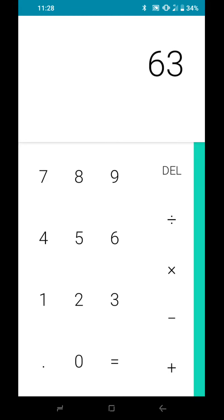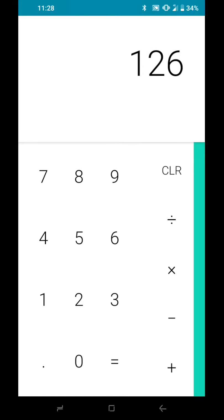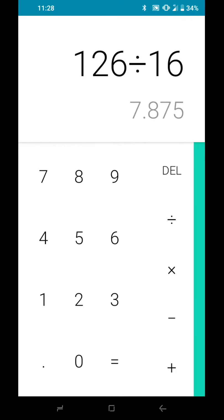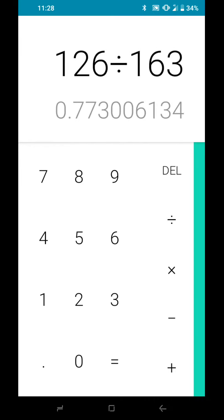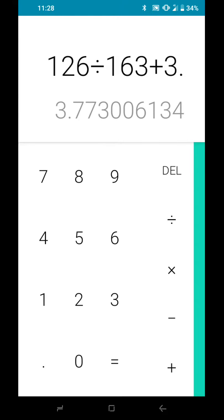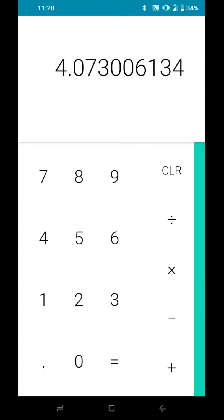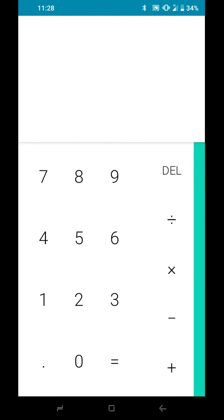63 times 2, 126, divided by 160, 0.7 minus 3, plus 3.3, 4 points. It's always points when you divide things.